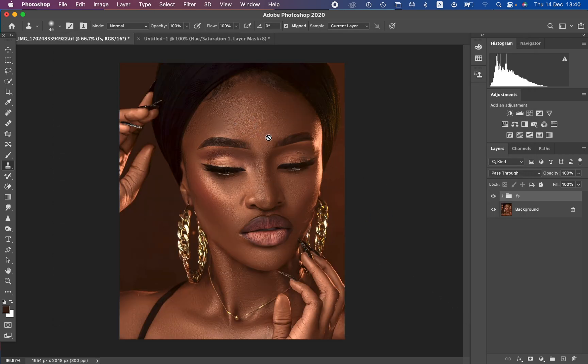This is how you can do skin retouching using frequency separation from the very start to the very end. If you enjoyed this, please like the video and subscribe to the channel. This is Ronis from Ronis Photography — thank you for watching, keep practicing, and keep creating.